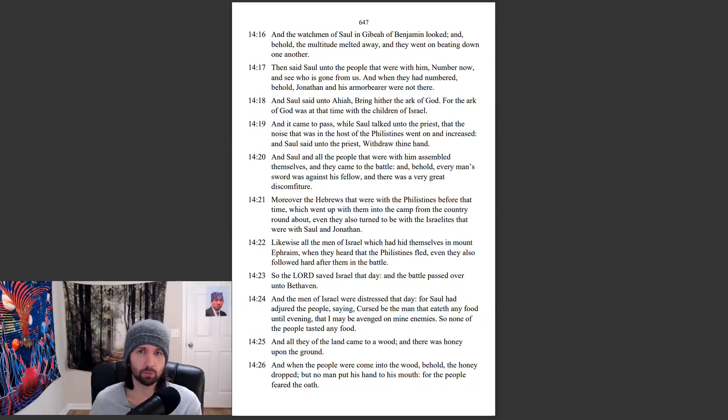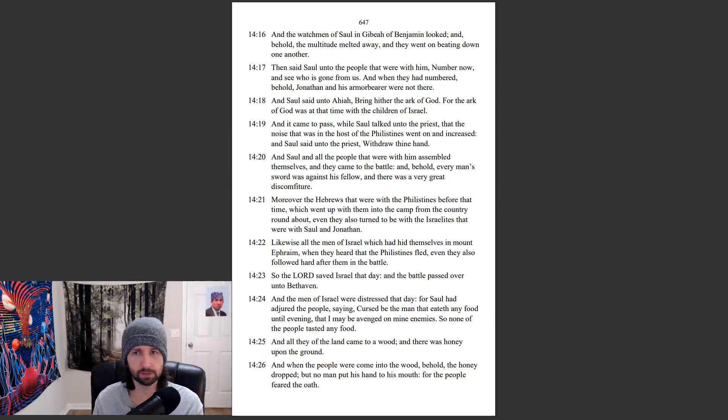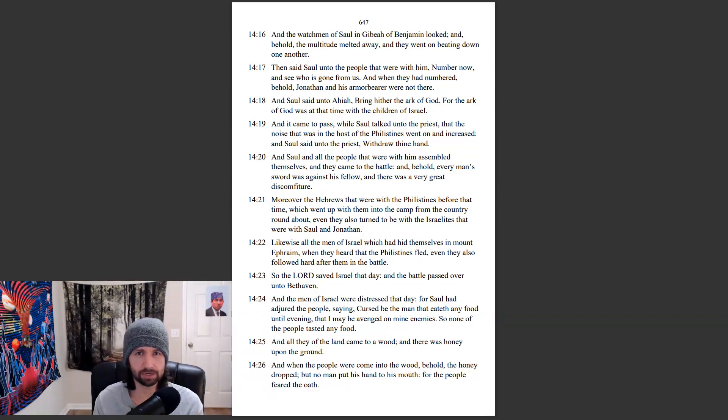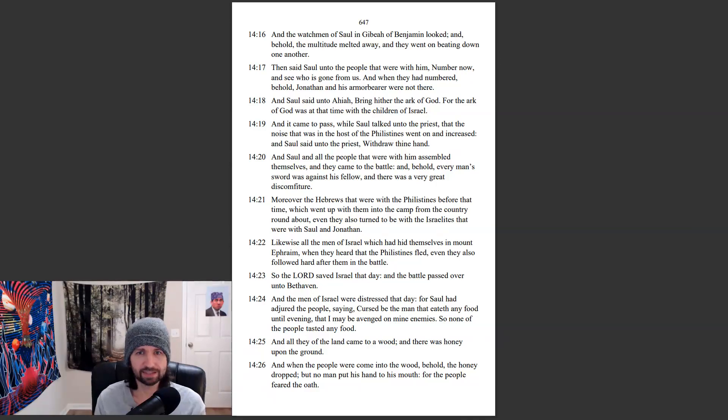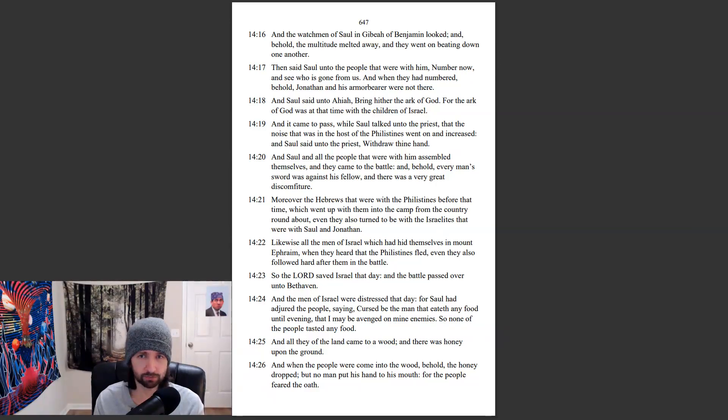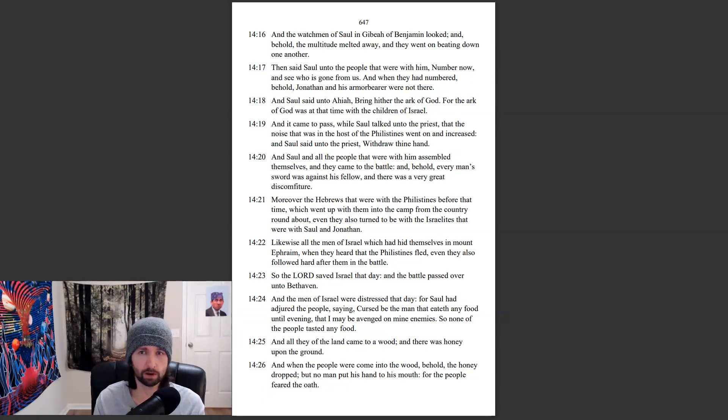And the watchmen of Saul and Gibeah of Benjamin looked, and behold, the multitude melted away. And they went on beating down one another. Then said Saul unto the people that were with them, Number now, and see who is gone from us. And when they had numbered, behold, Jonathan and his armor-bearer were not there.